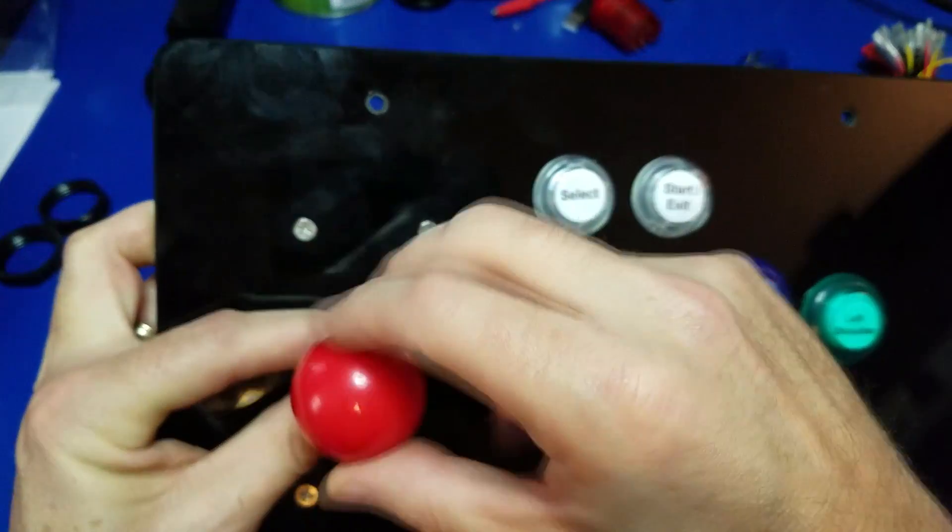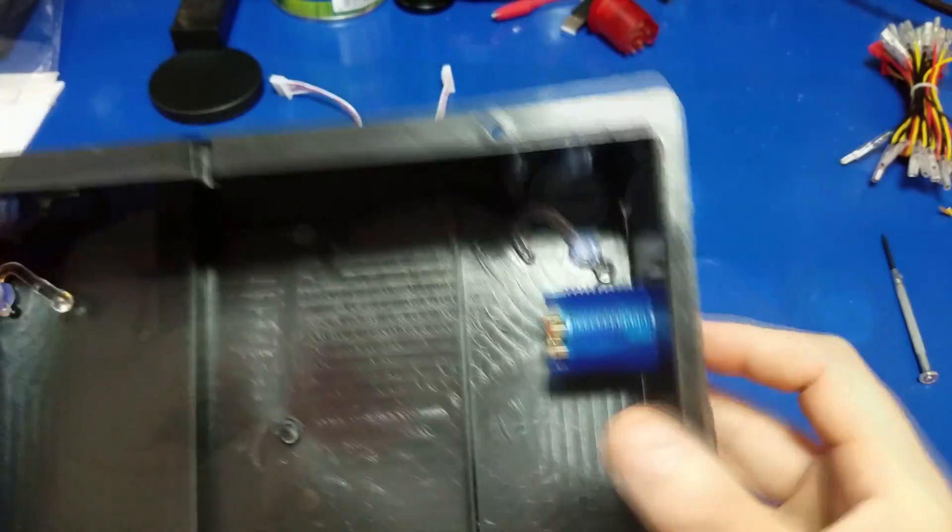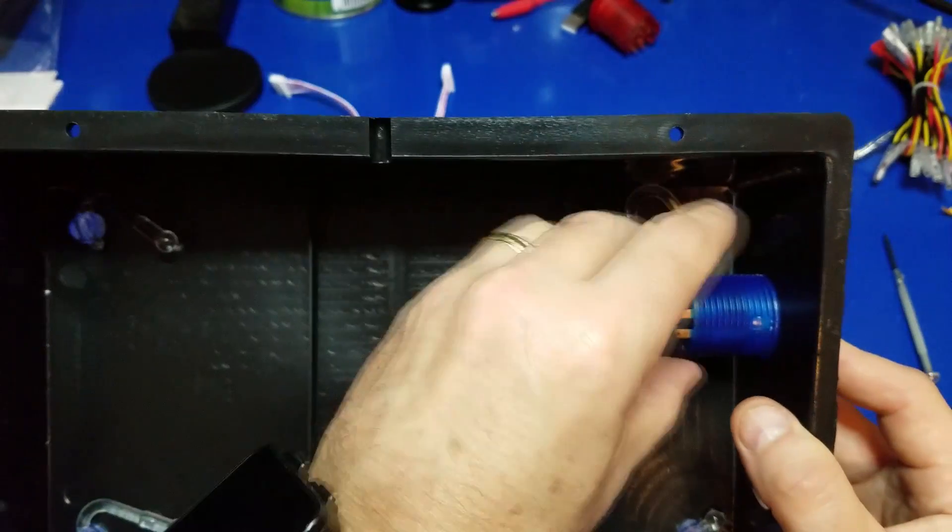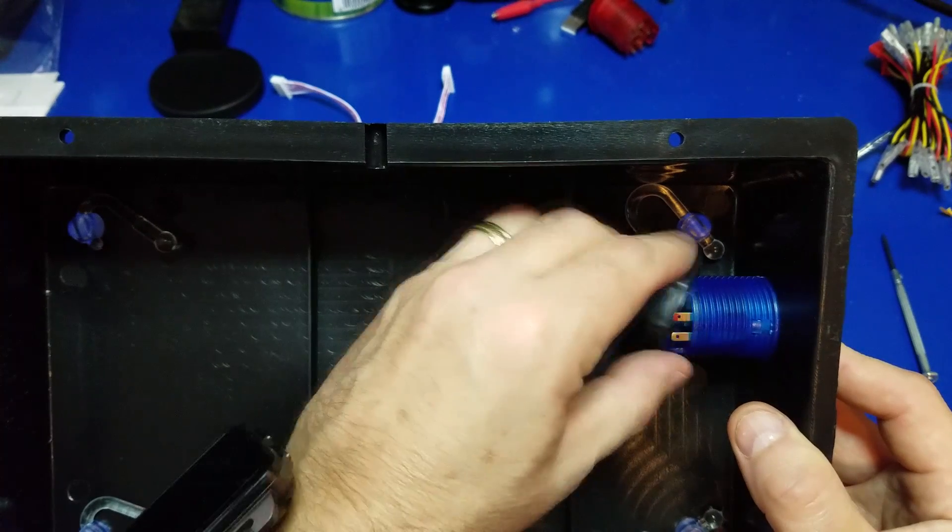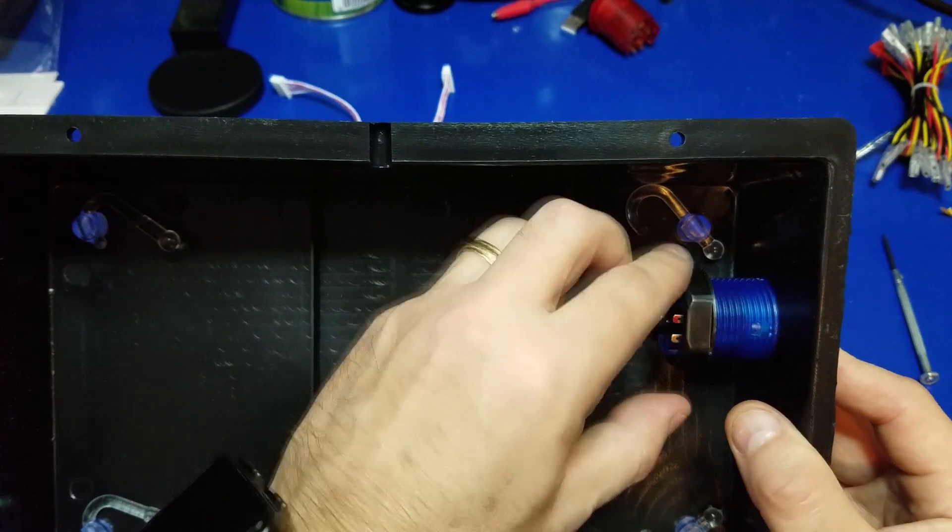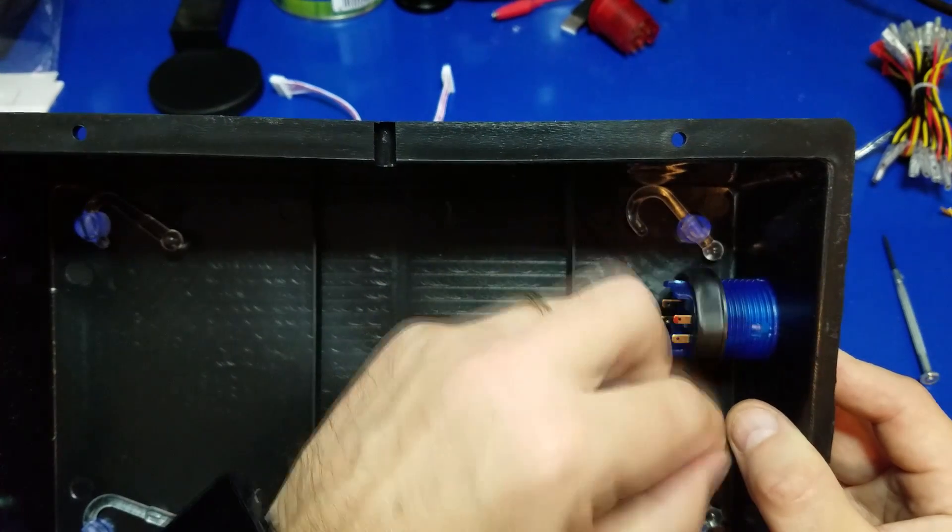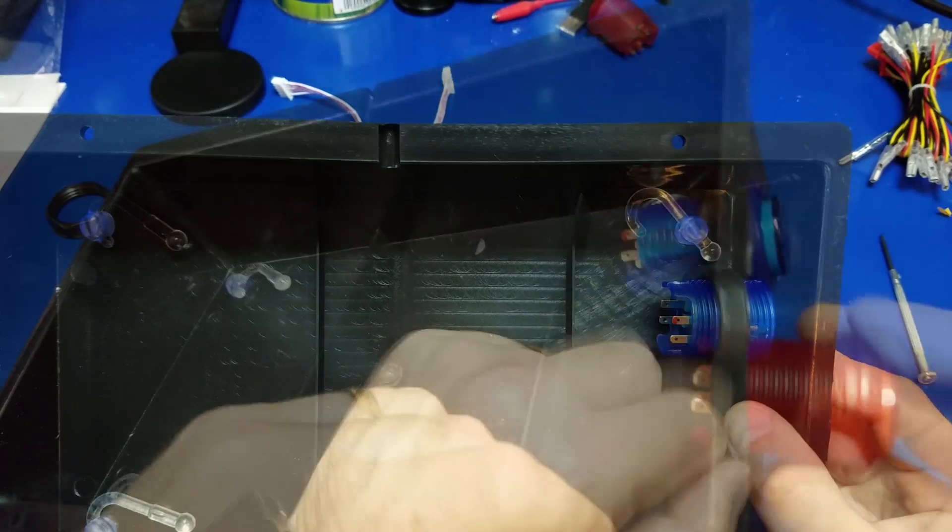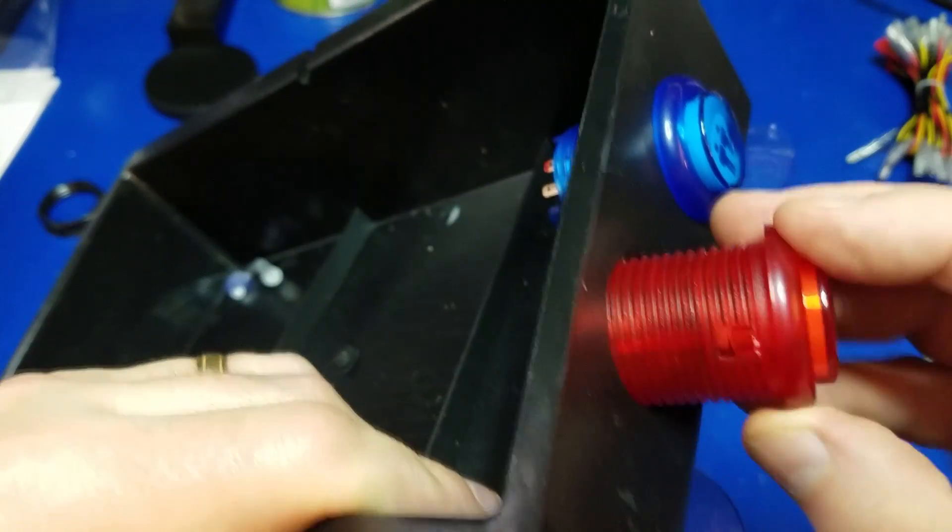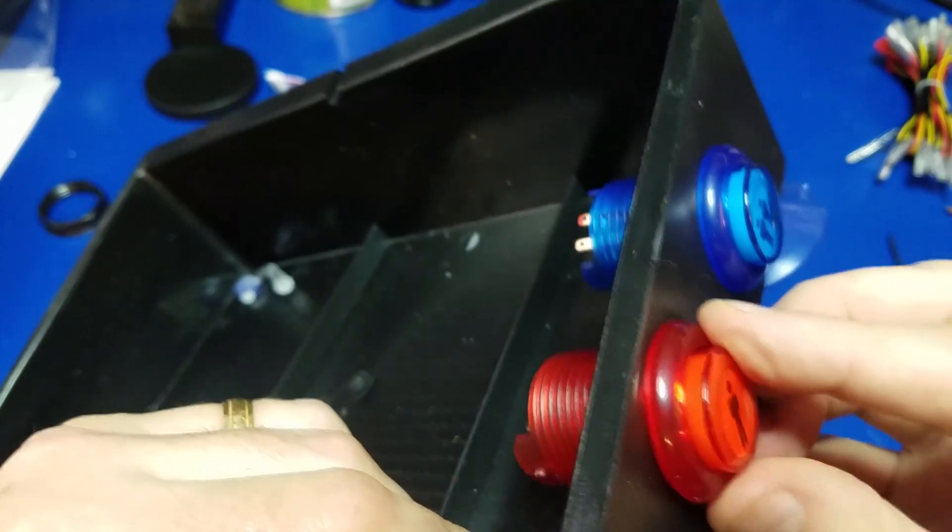And we'll go ahead and put the buttons on the side. I chose to put player one and player two on the side because those buttons aren't going to get pushed very often. You can lay yours out however you want, but that's just how I chose to do mine.